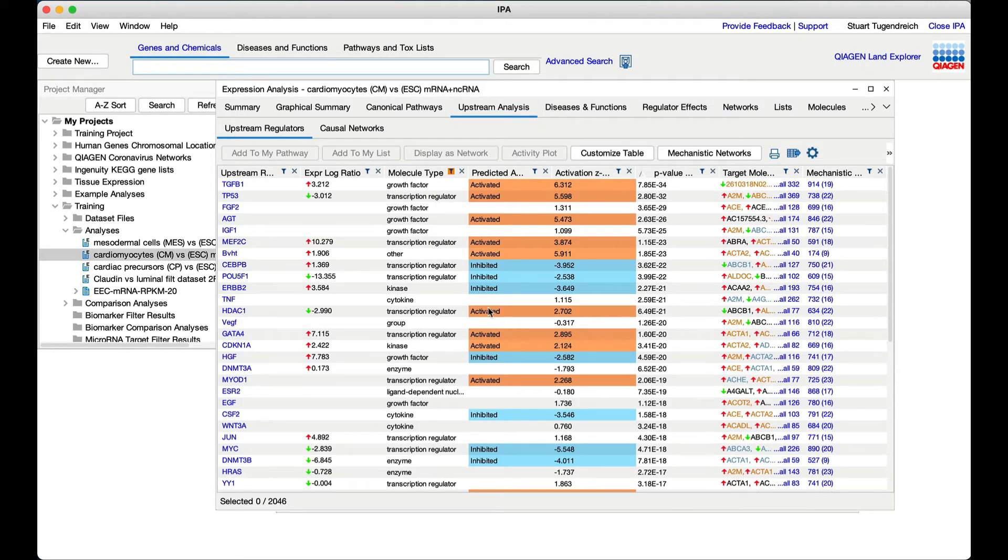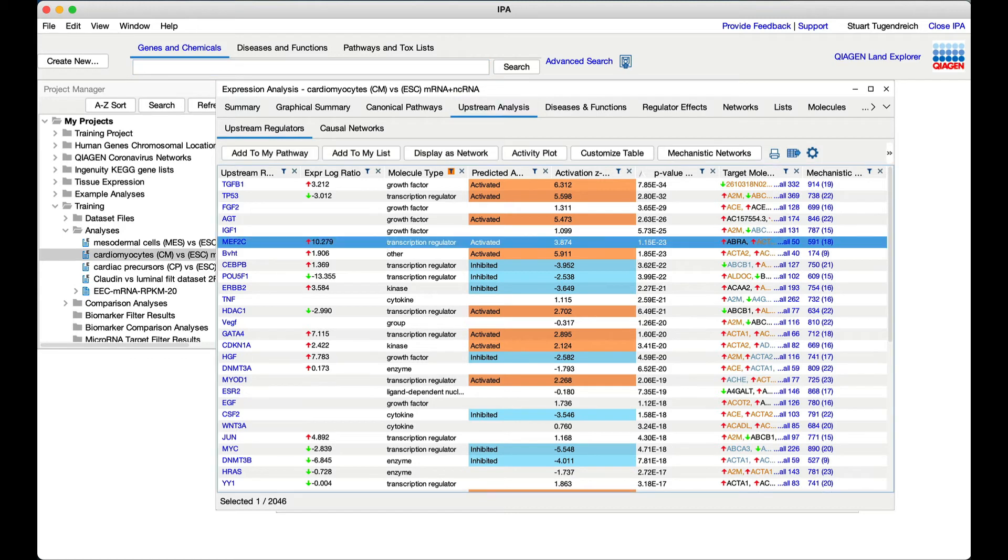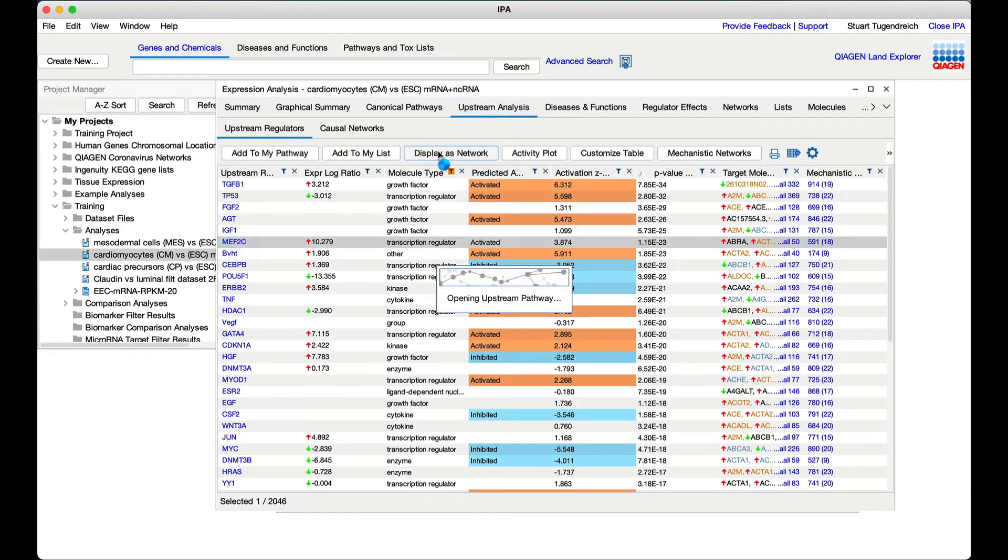Now, to explore an upstream driver in more detail, click on its row and then the display as network button.